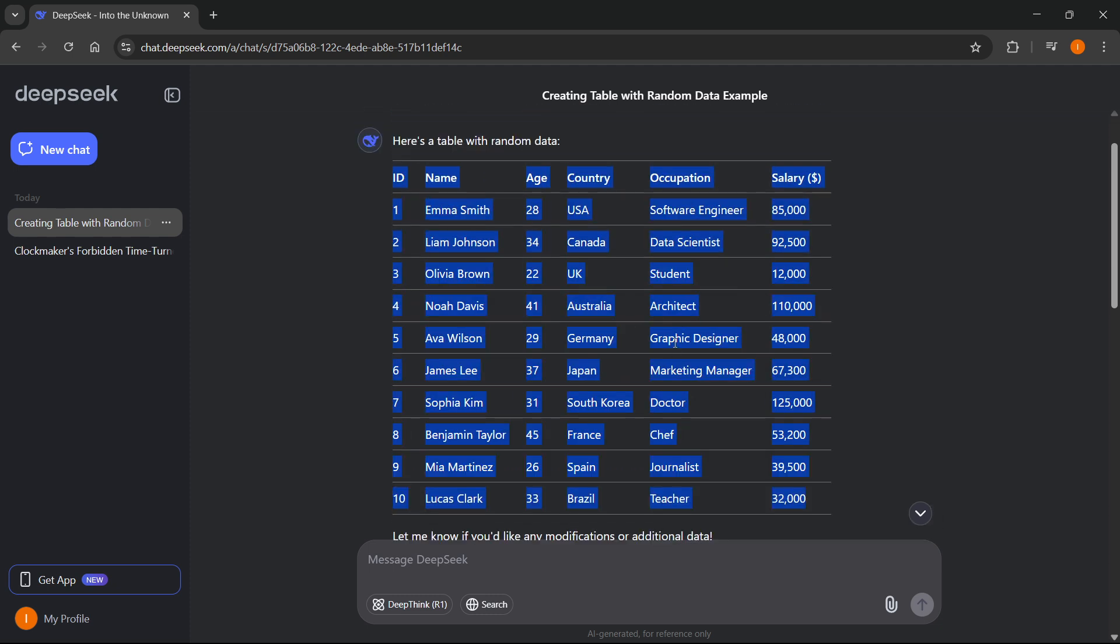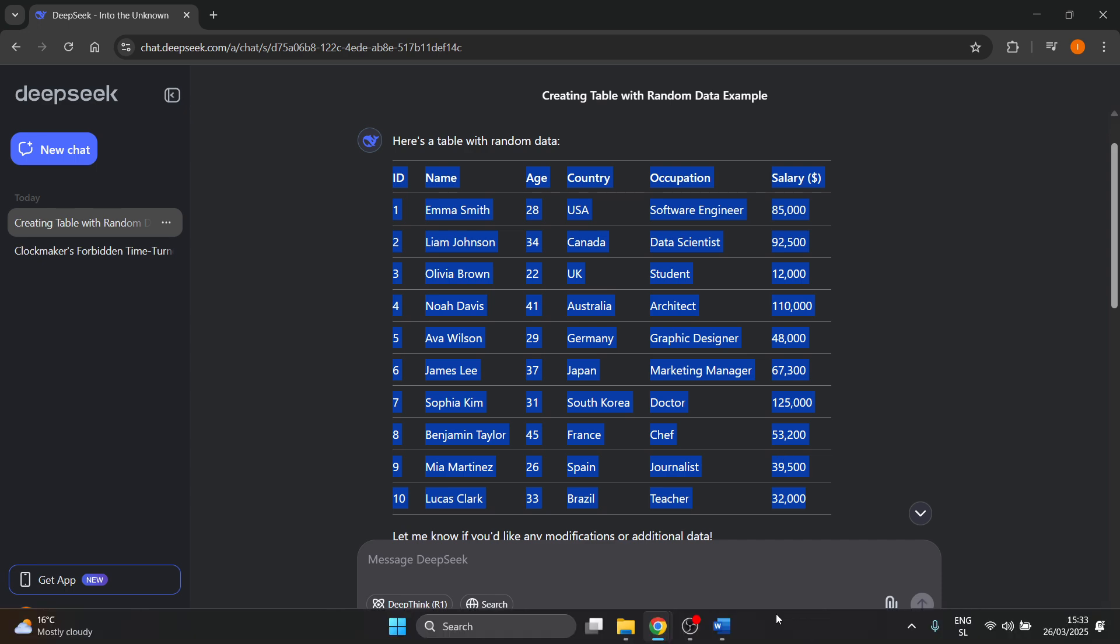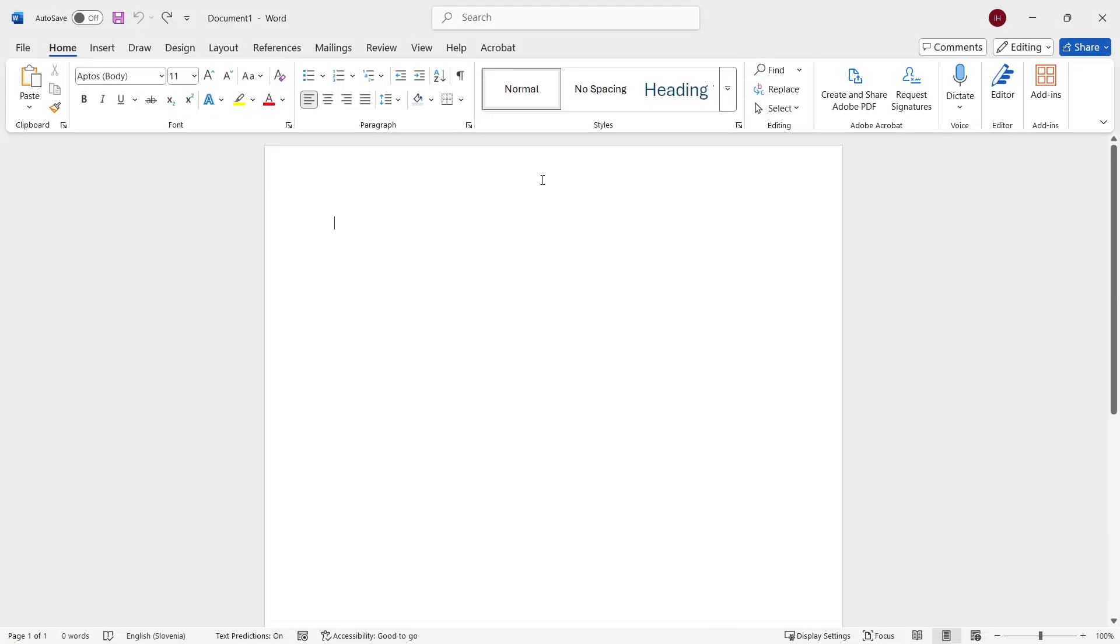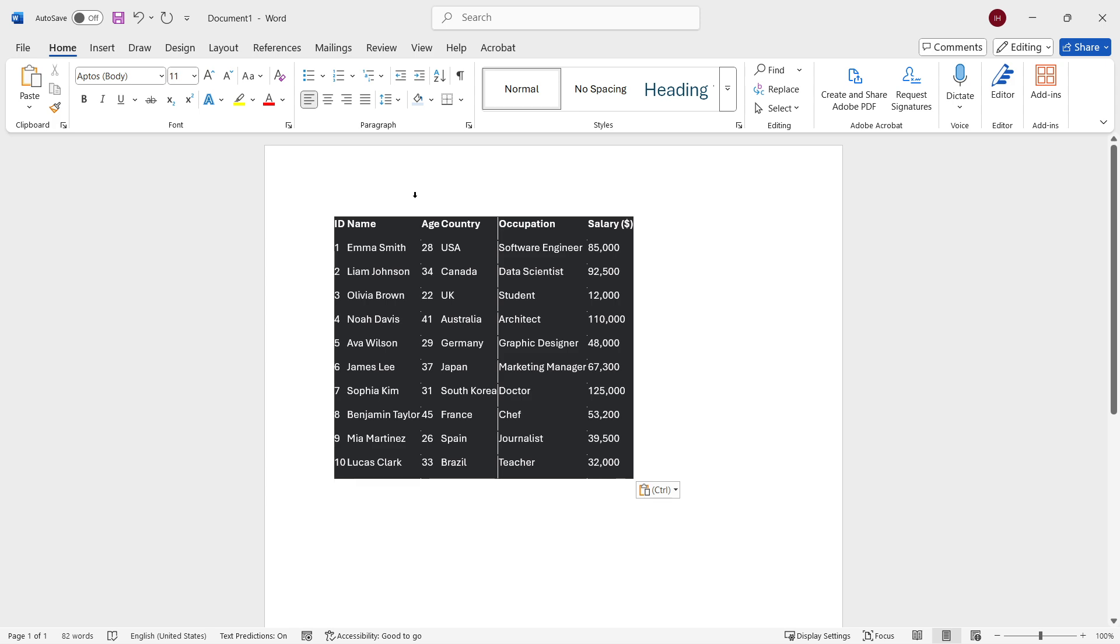And then you want to copy it by either clicking Ctrl C on your keyboard or right click copy. Then go back to your Word. And over here, simply paste it in. And as you can see, it's now an actual table.